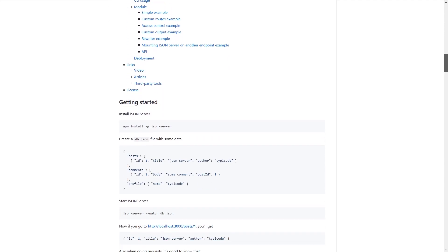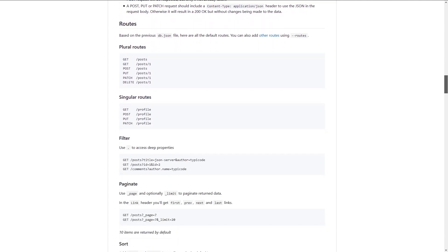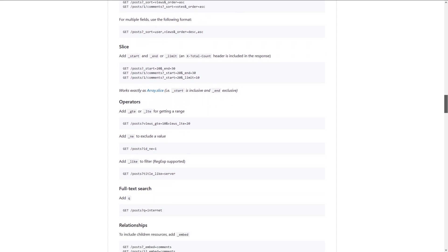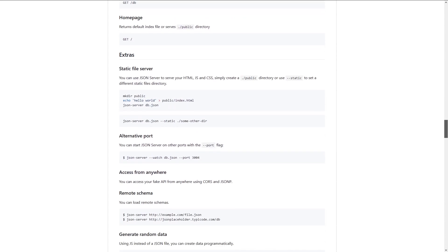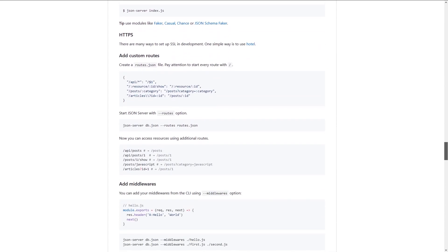When the real API is not yet finished, you don't have to wait for the backend devs. Just make sure to agree on a structure with your team and fake it using JSON Server. Let me show you how.